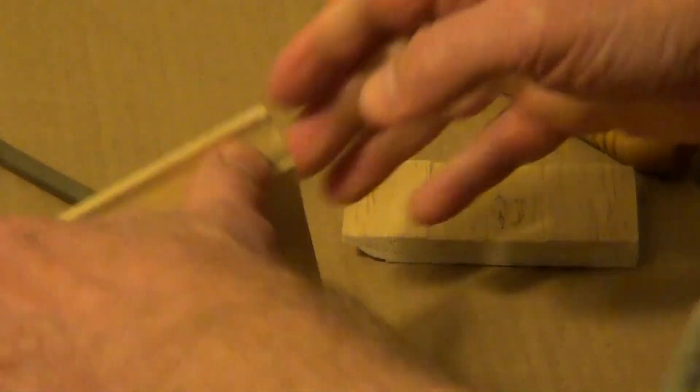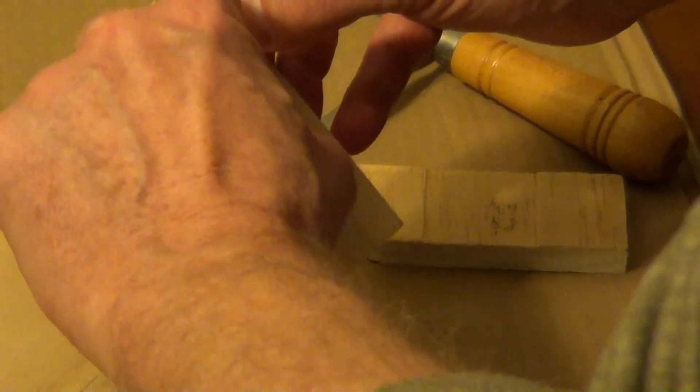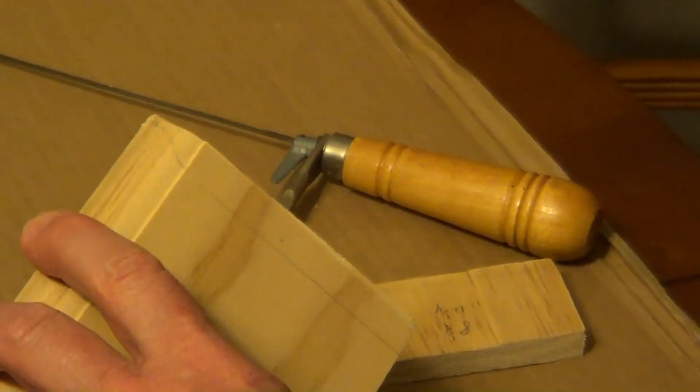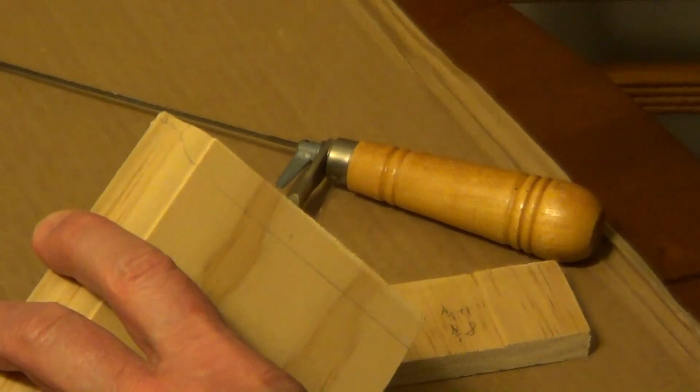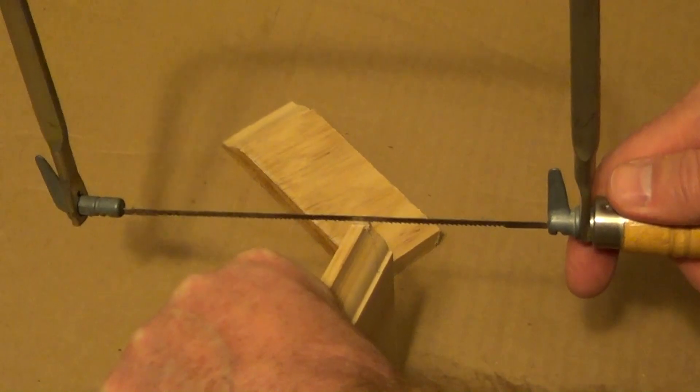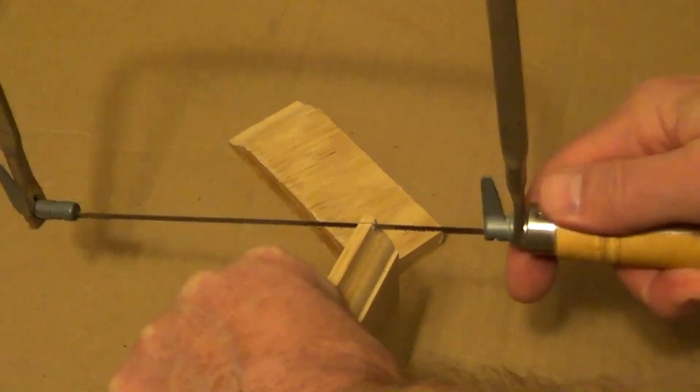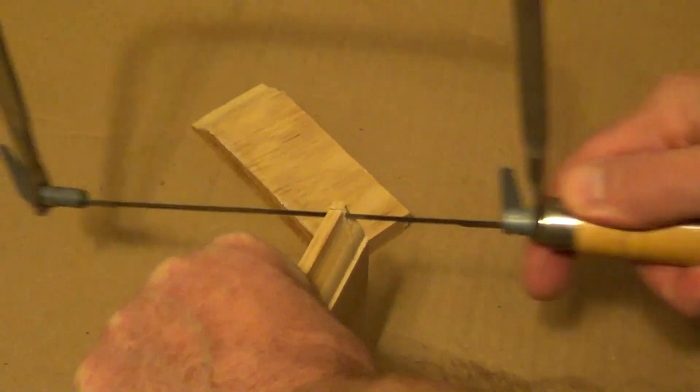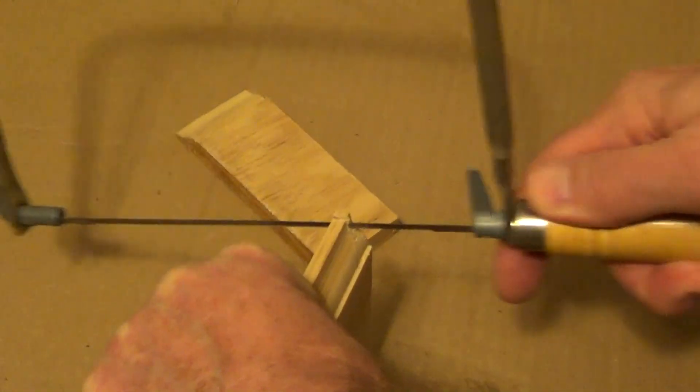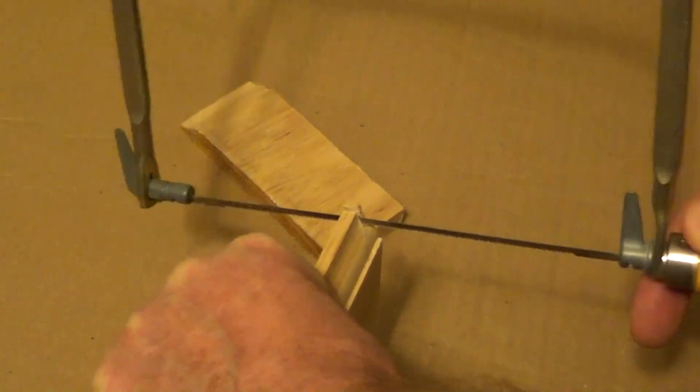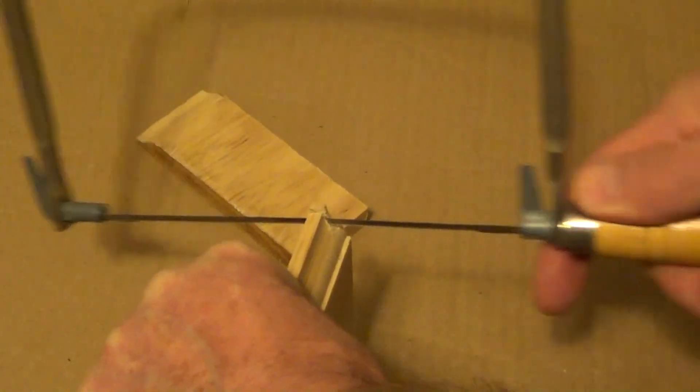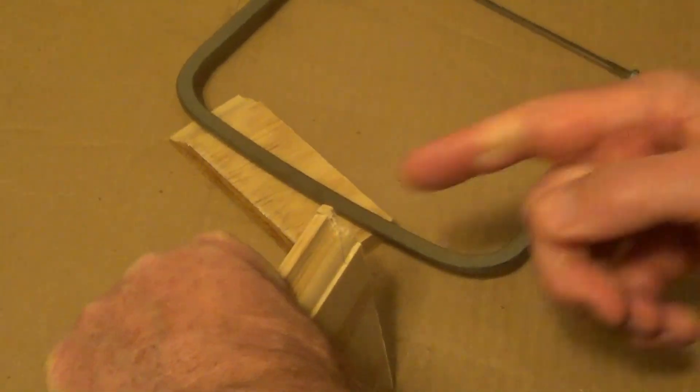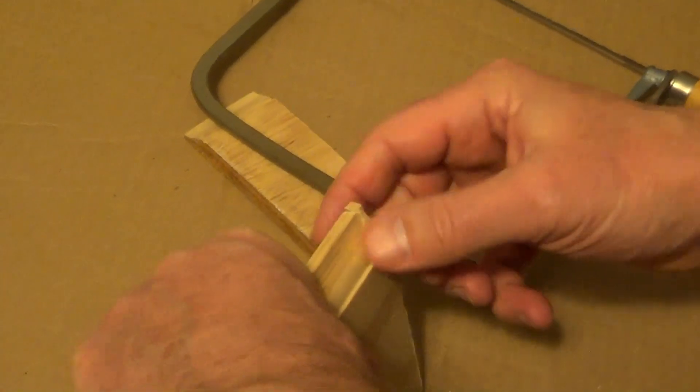I'm just going to follow this line all the way through and that's going to give us our shape. With this thin blade, it's very easy applying light pressure just to pull it and follow that shape.